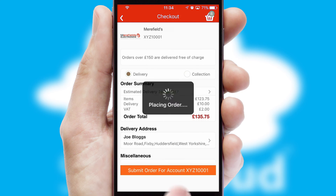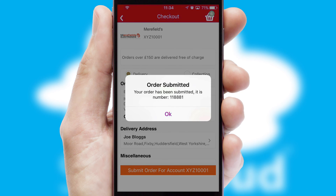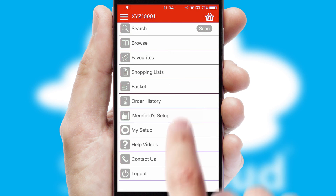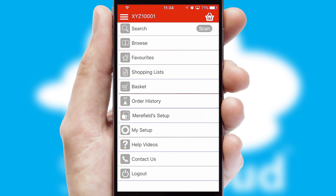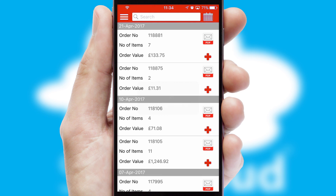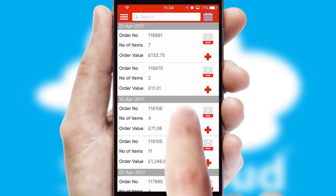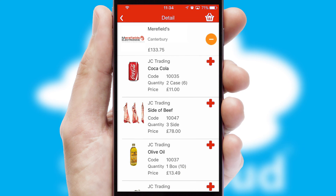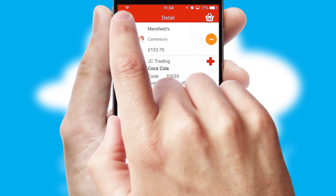Finally, after submitting the order, you and your customer will receive a PDF confirmation and the order is imported into your ERP system. A full and complete order history is available in the app and, for time-saving purposes, you can even reorder from previous ones.